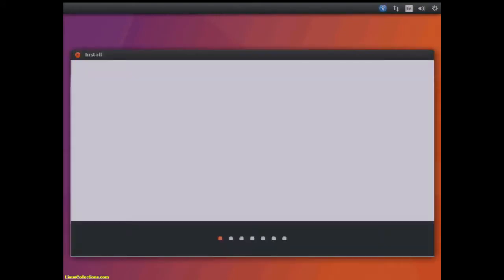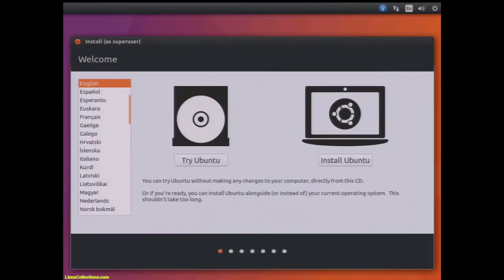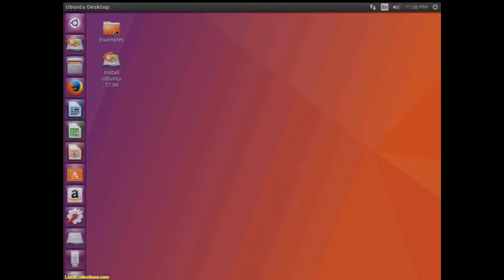Today we're looking at Ubuntu 17.04, the recent release booting from a USB stick. This is the AMD 64 release. Basically when you boot it up you get the ability to install or try it and we're just going to try it today.